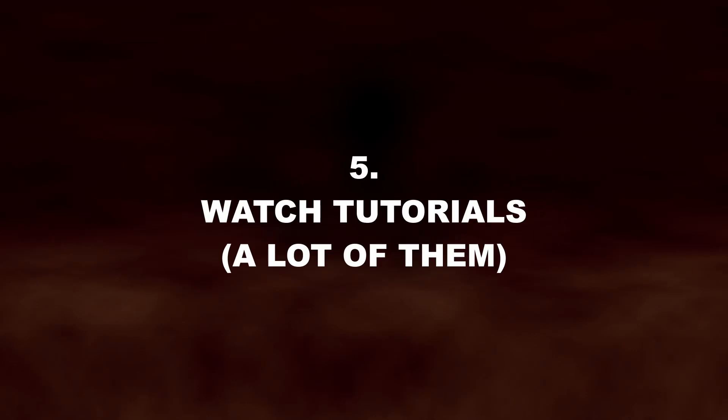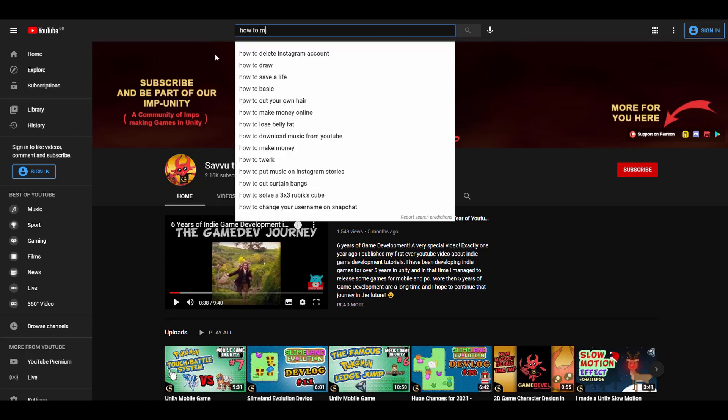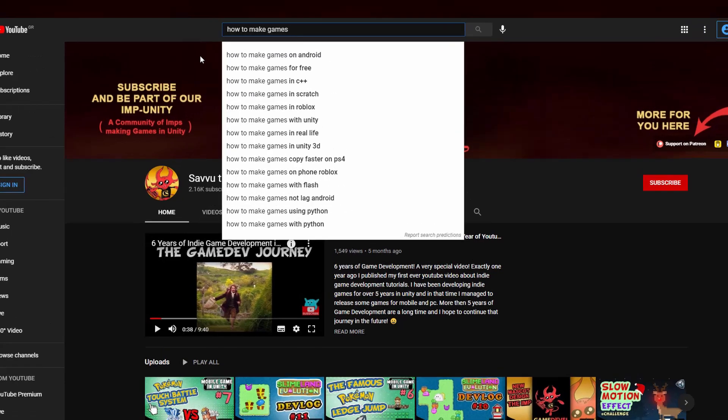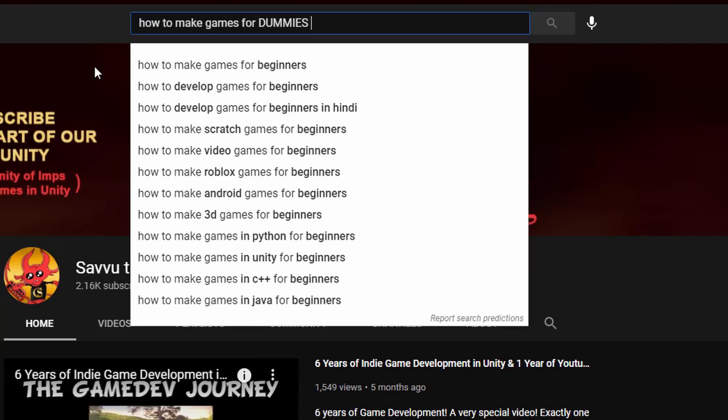Watch tutorials. YouTube is where I started learning game development and even now I still search for something that I need or want to learn here on YouTube. Tutorials are great and there are thousands available.